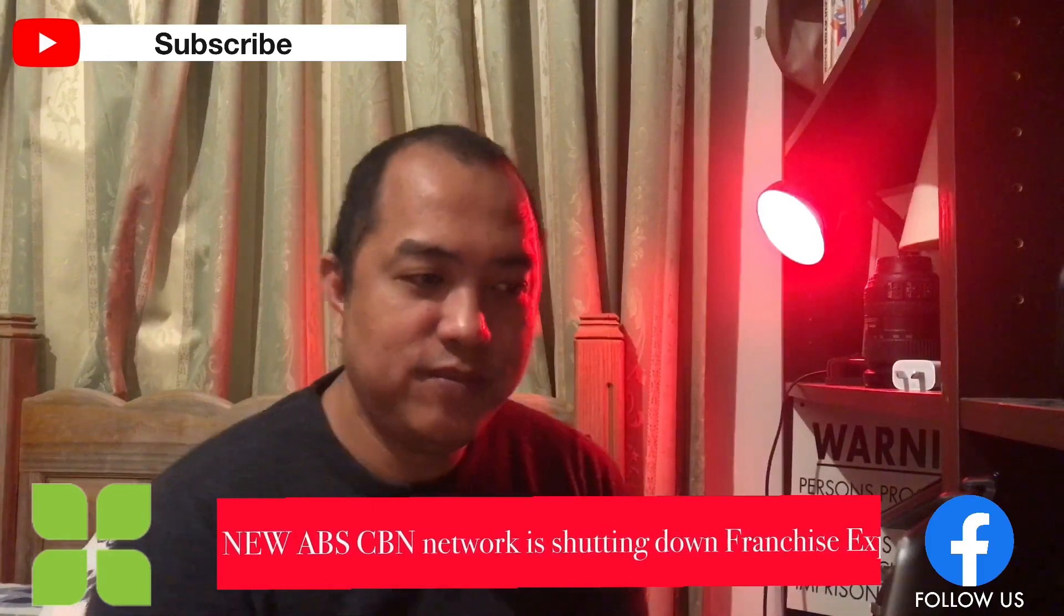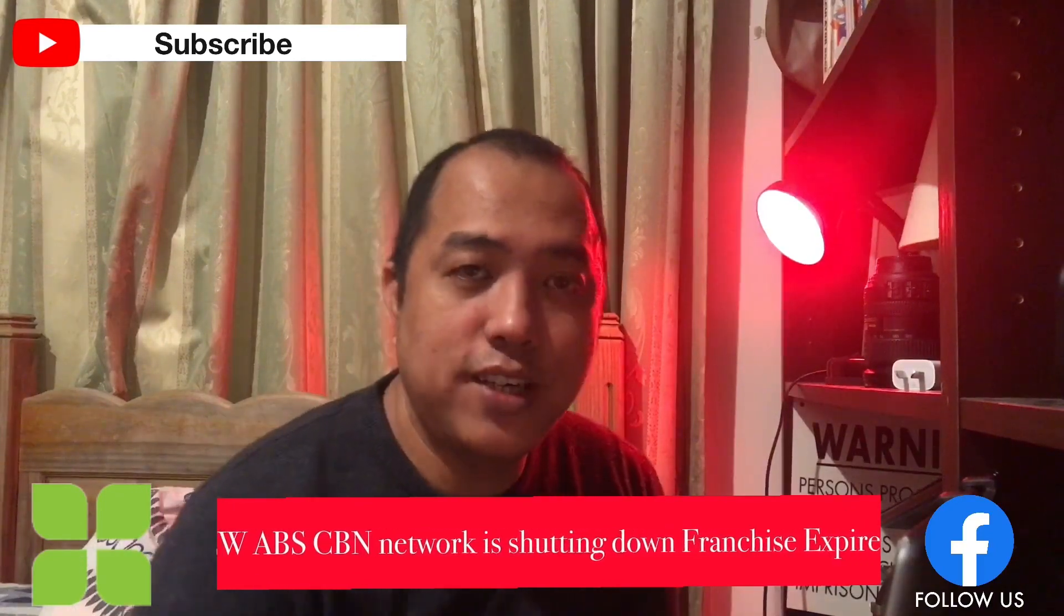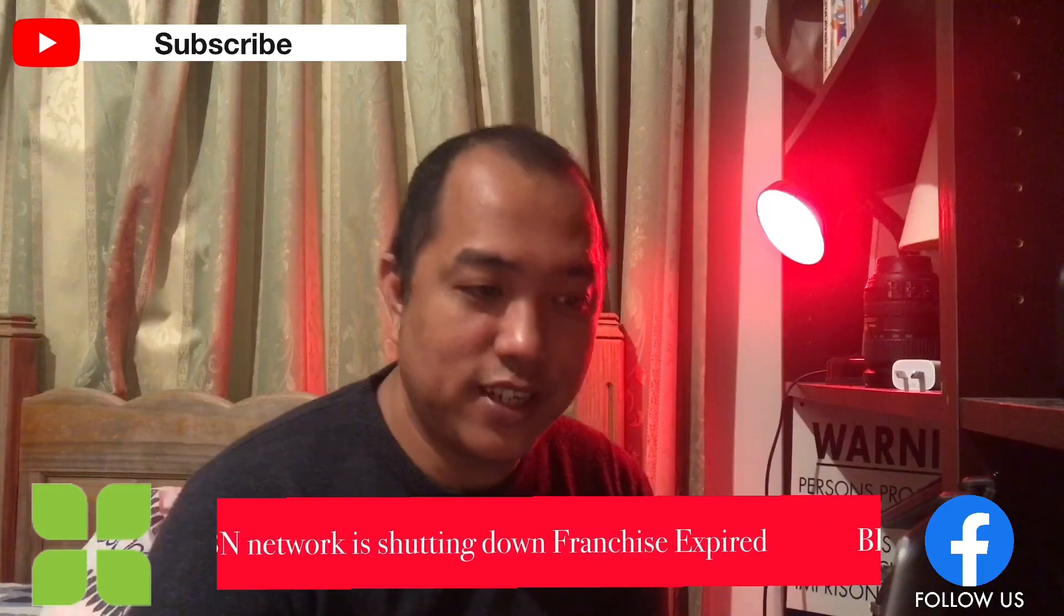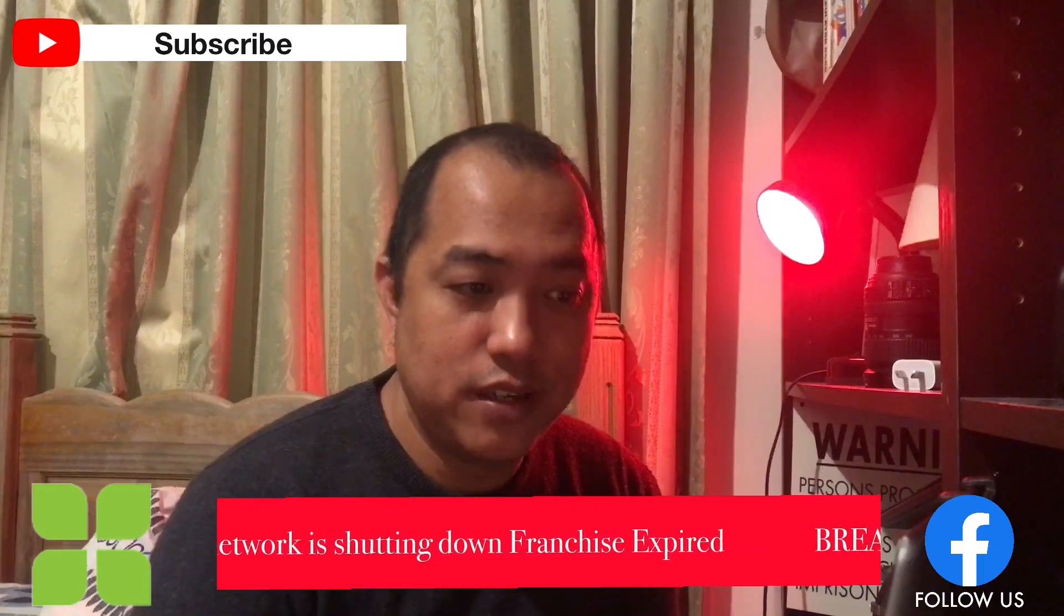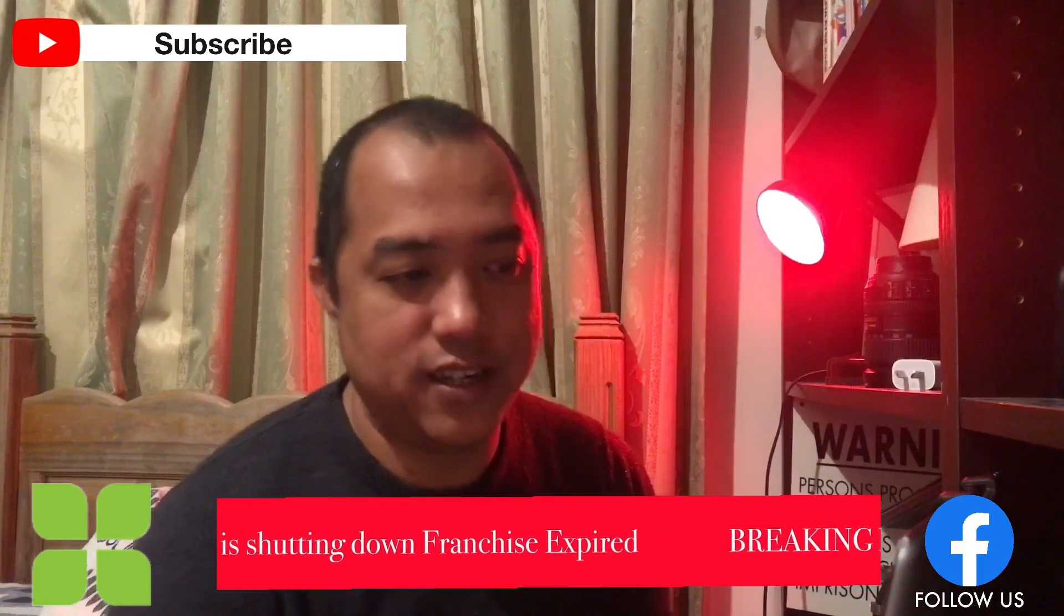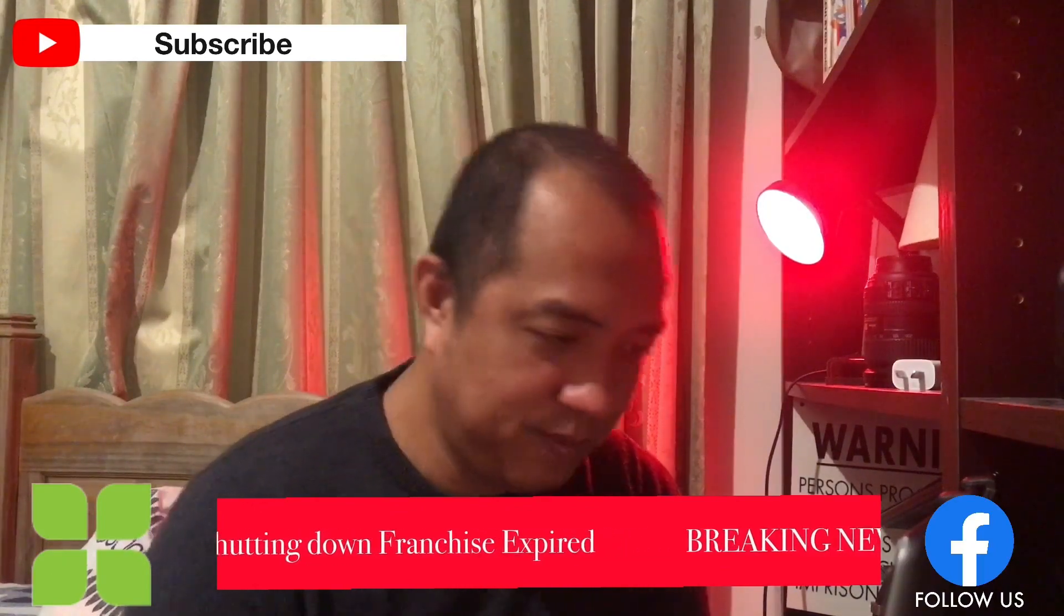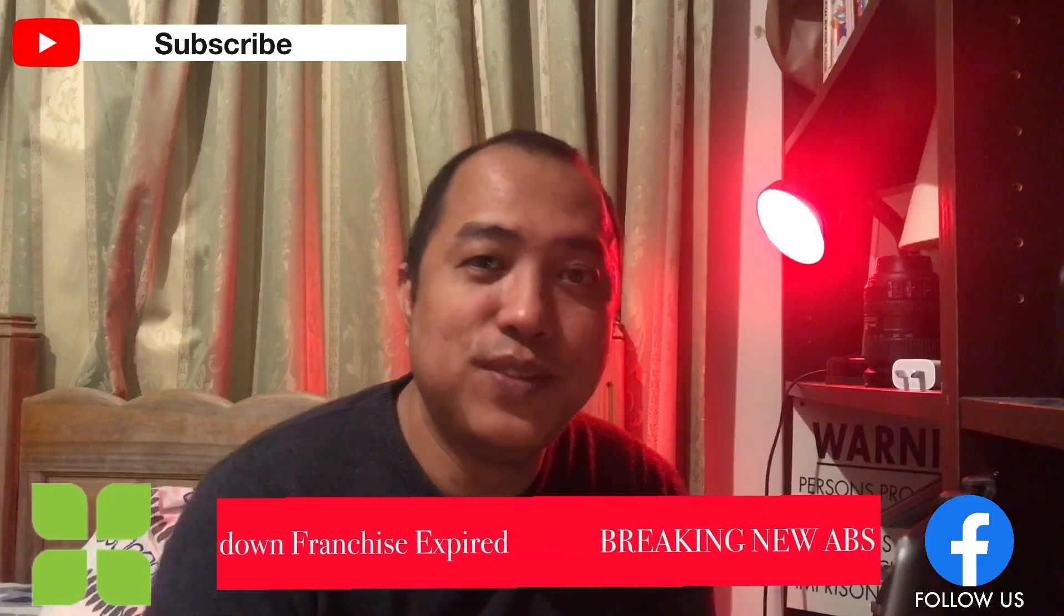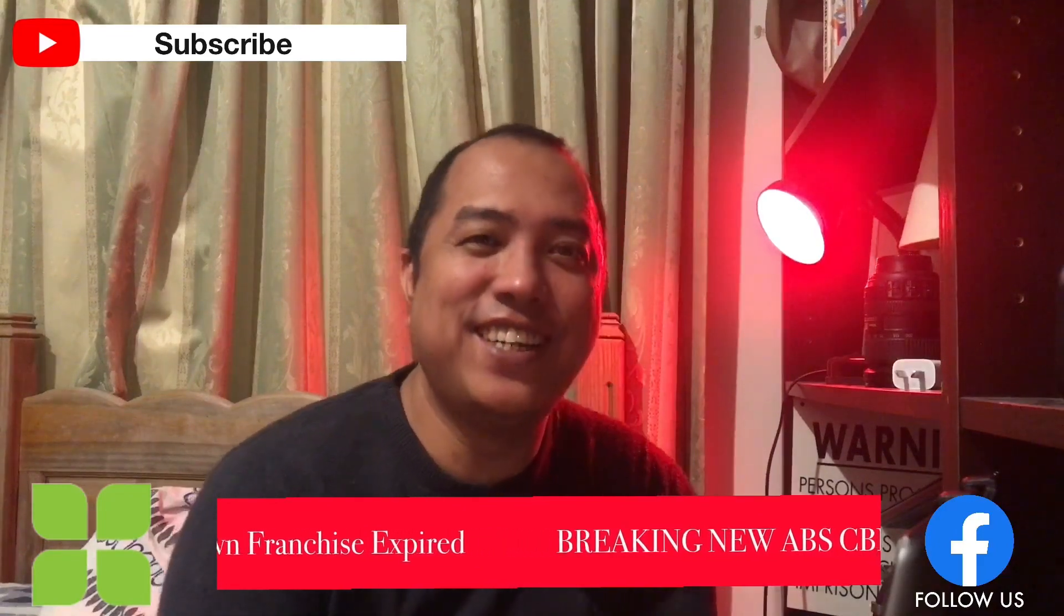So here you go. It says breaking news, ABS-CBN network is shutting down, franchise expired. So this is the sample. So how good is that?